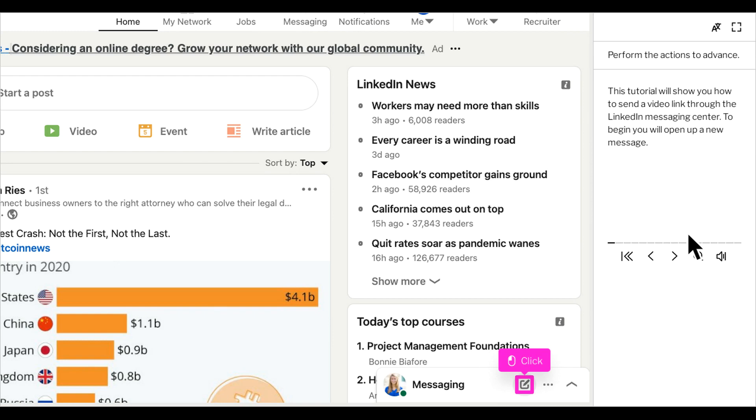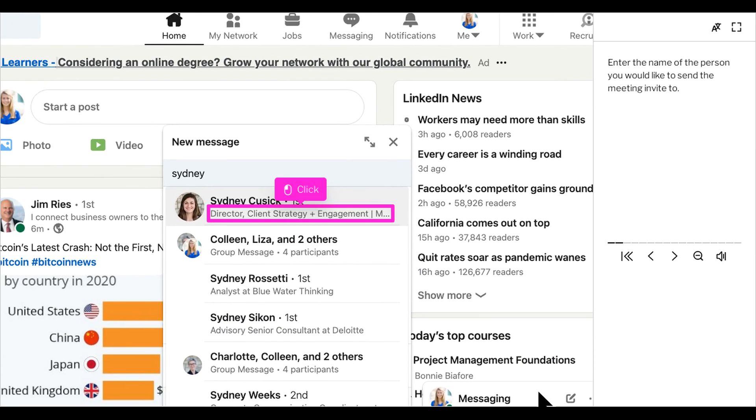Today I'm going to show you how to send a video message link directly through your messaging center on LinkedIn. To begin, you're going to open up a new message. Enter the name of the person you would like to send the meeting invite to.